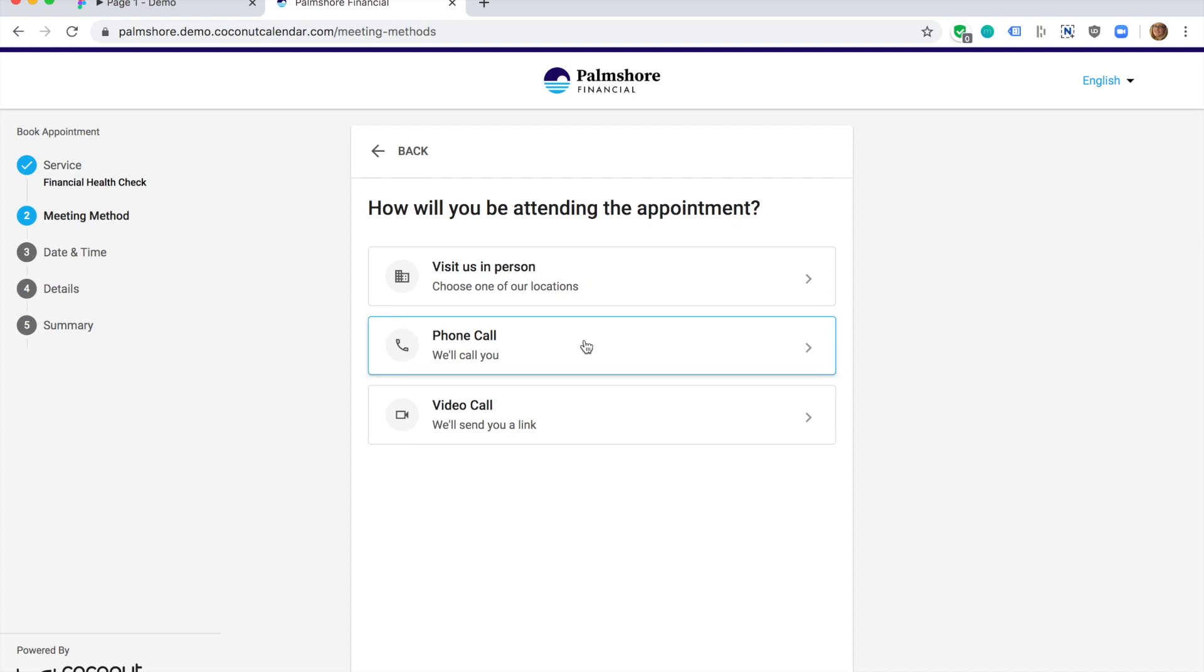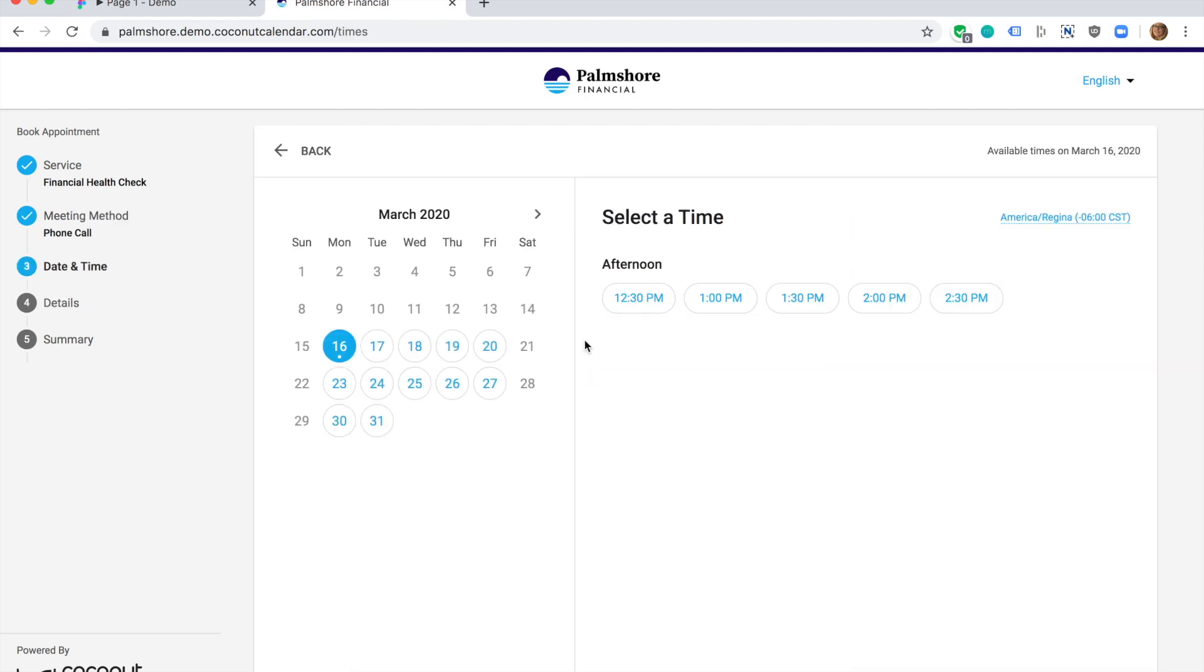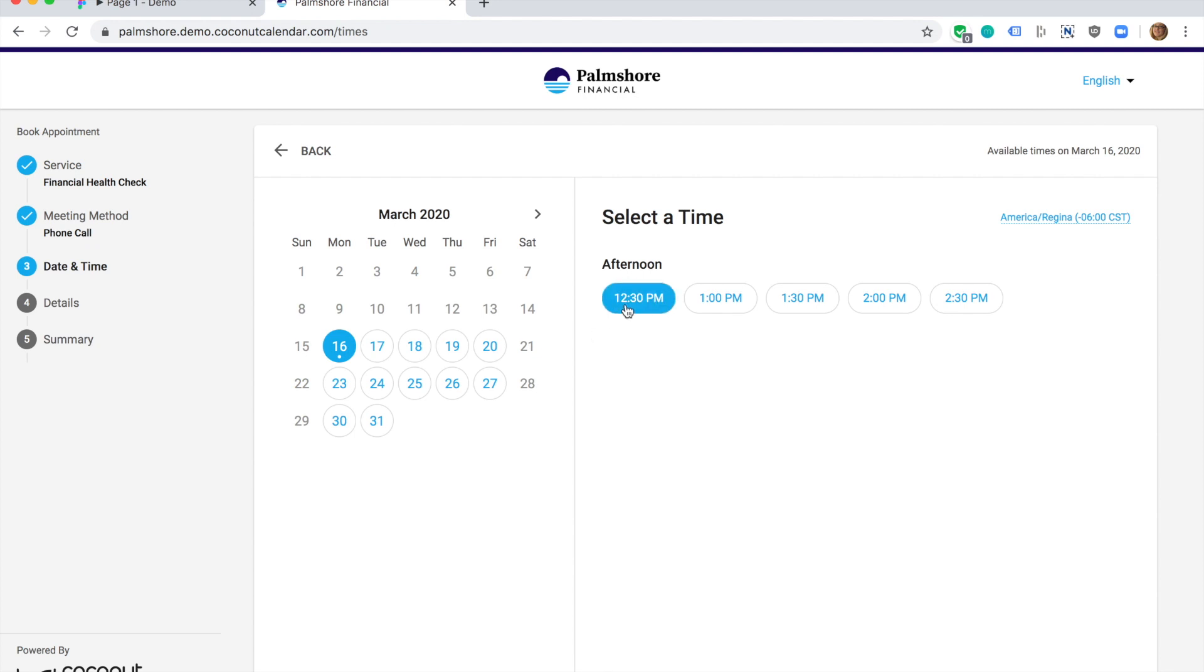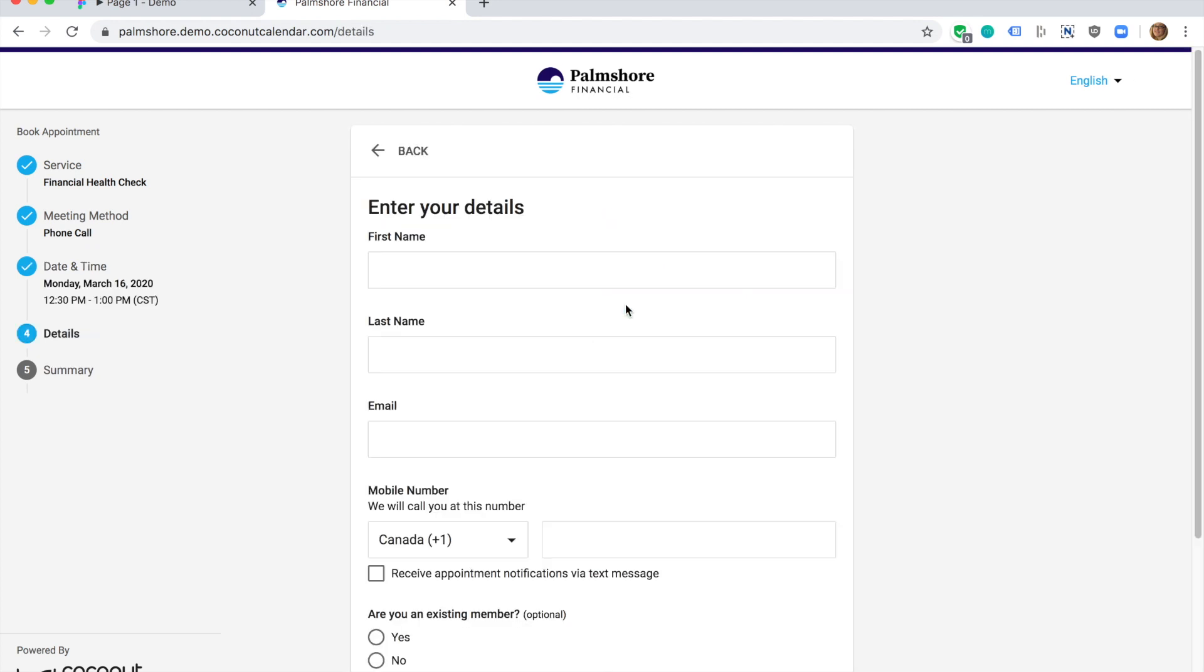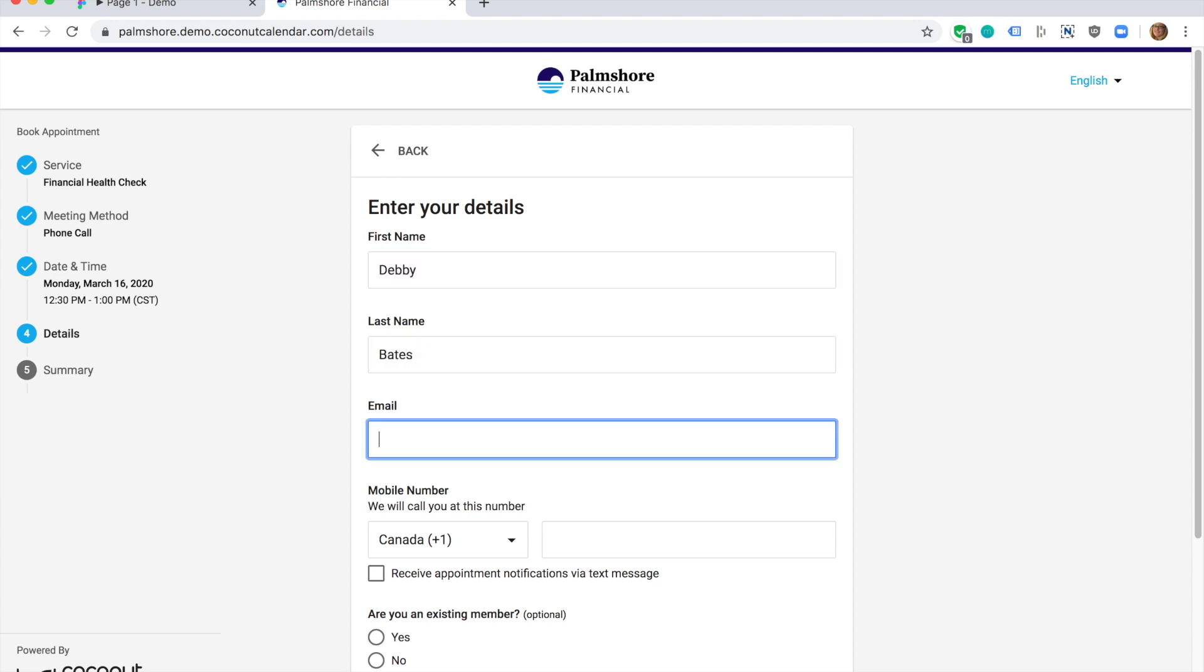I'd like my financial advisor to call me. I can choose a time that's convenient for me. I enter my contact information. Most importantly, I'm instructed to enter the phone number where I can be reached for this call.